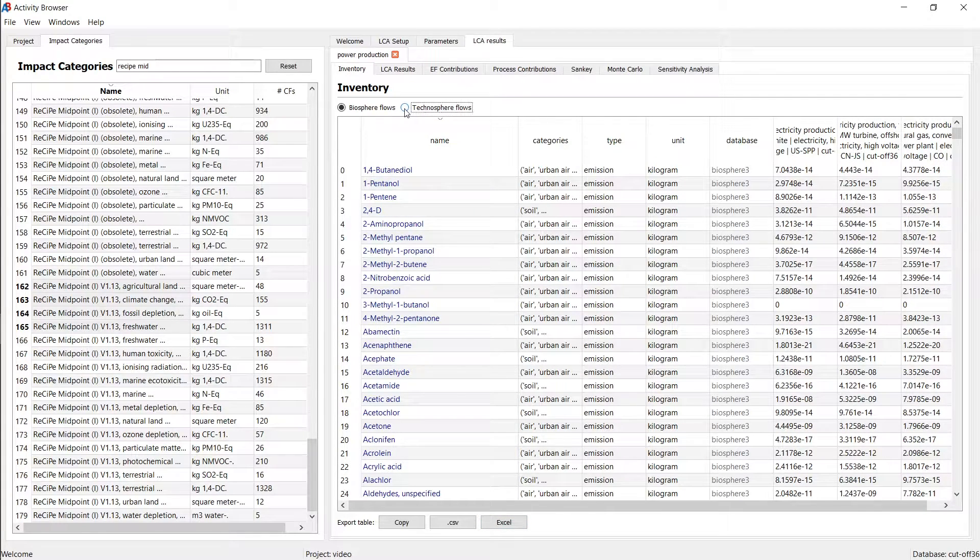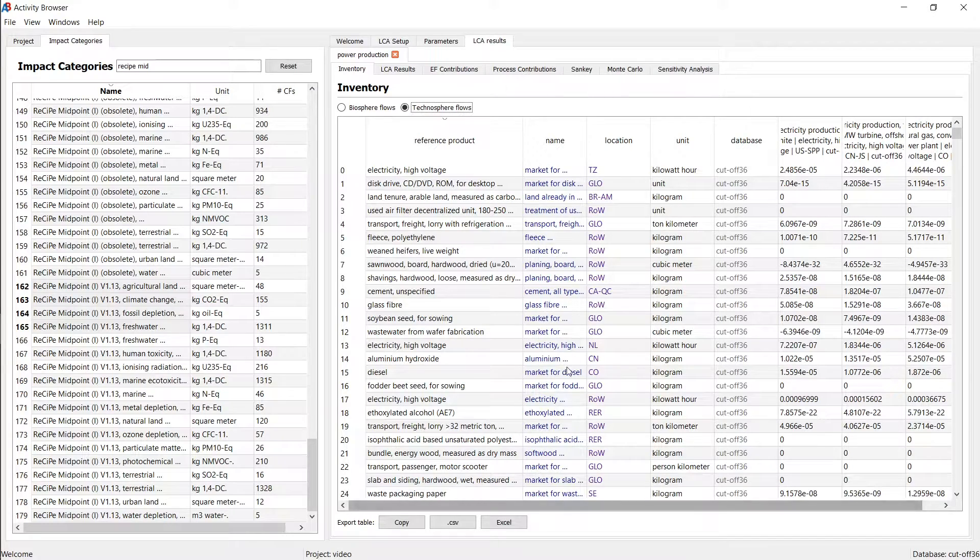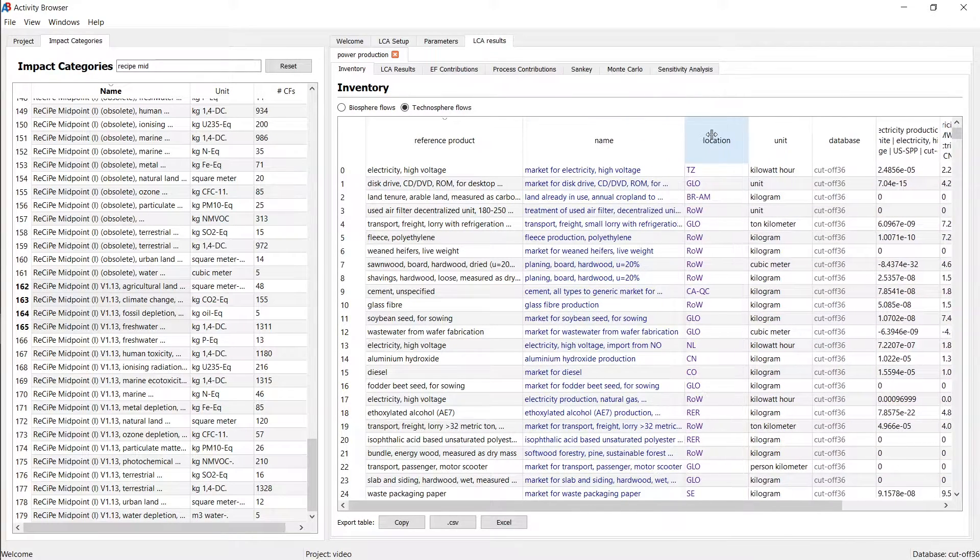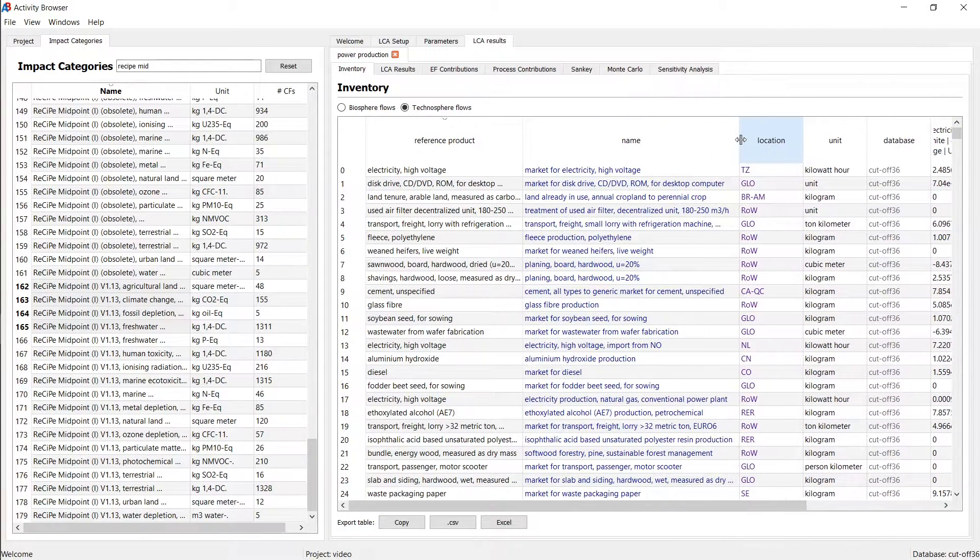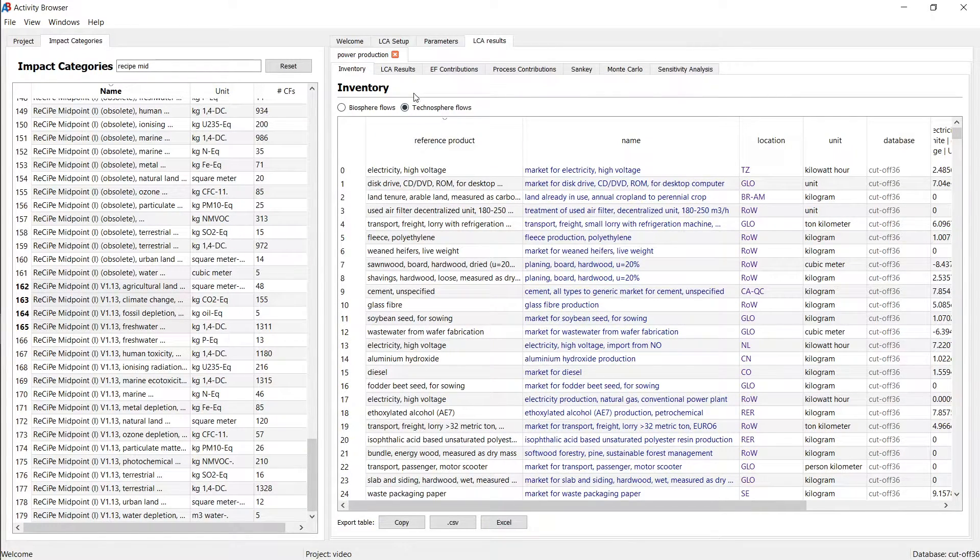We also provide the technosphere flows. Maybe you're also interested in knowing which products across the model economy are required to produce your output. You can check that here.